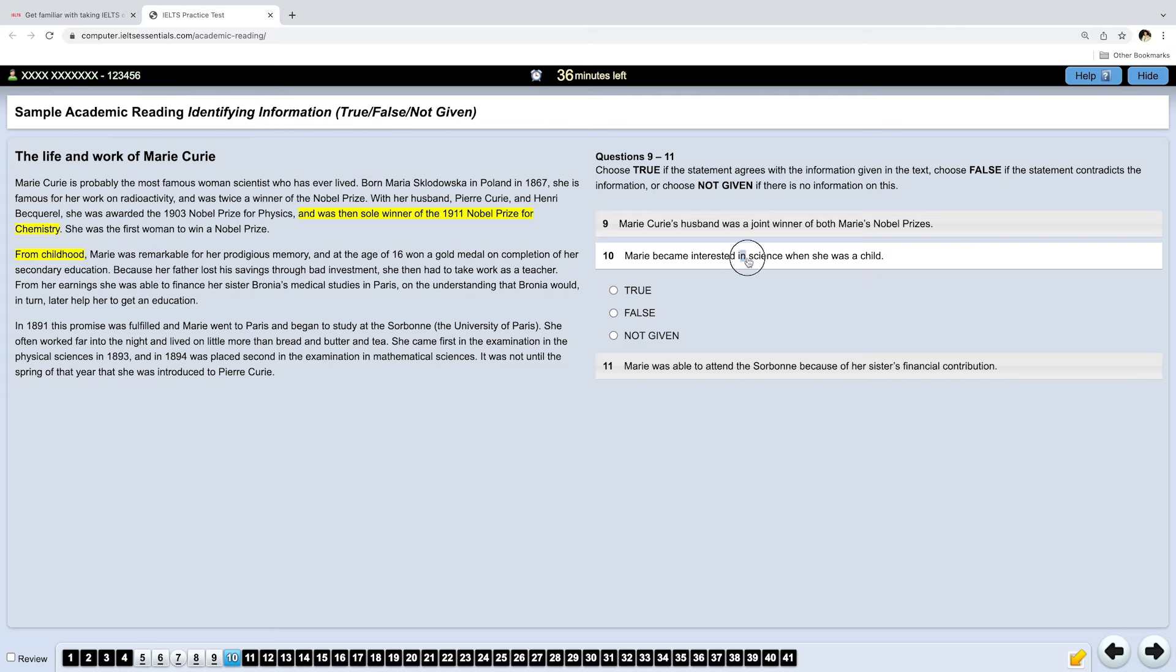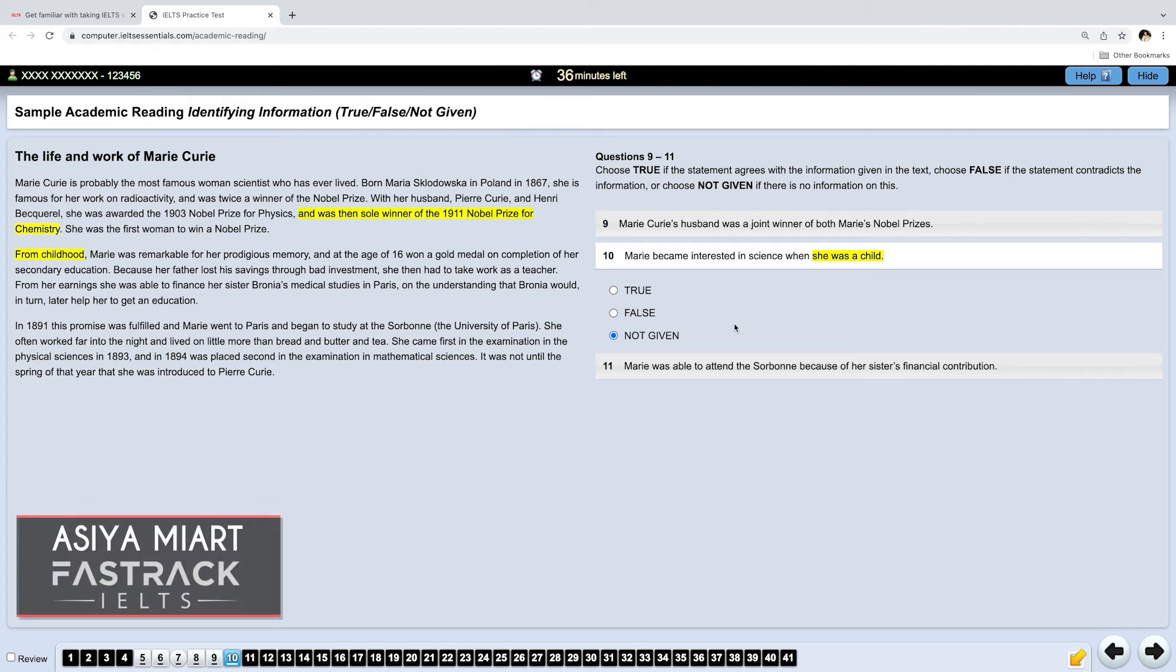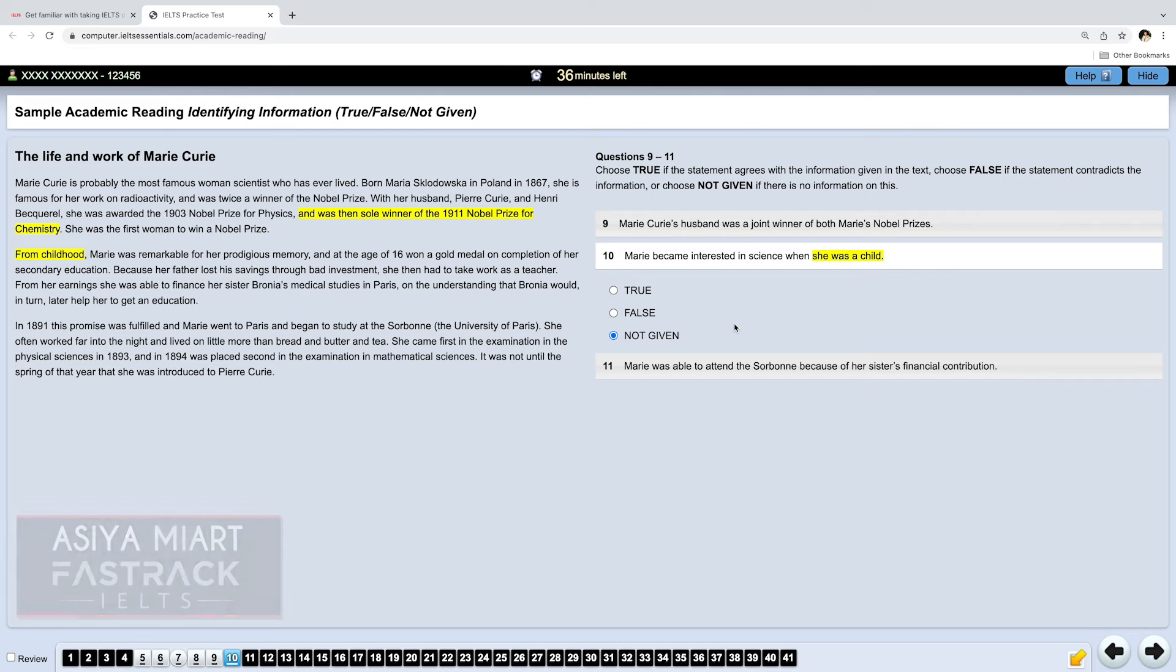And the question is whether she became interested in science as a child. However, we don't know, there is nothing about it, which means that the answer is not given. I know that not given answers are some of the most difficult to find because they are not there. But you still need to locate the part of the text which is talking about the same topic as in the statement, basically about her childhood, to decide that the answer is not given.